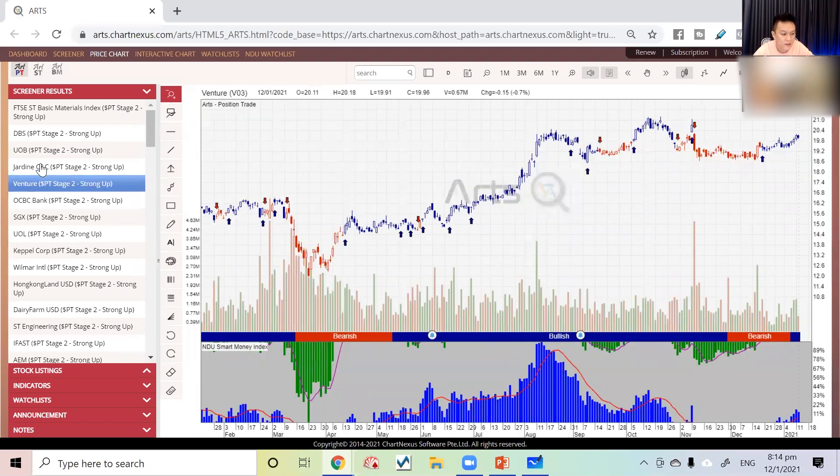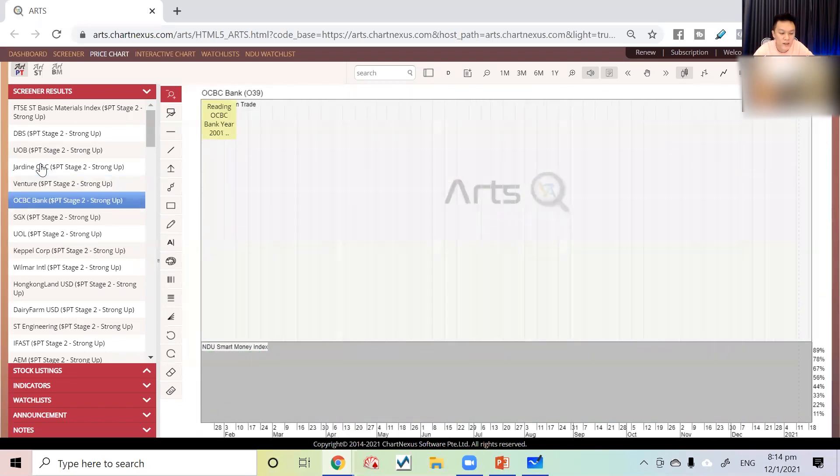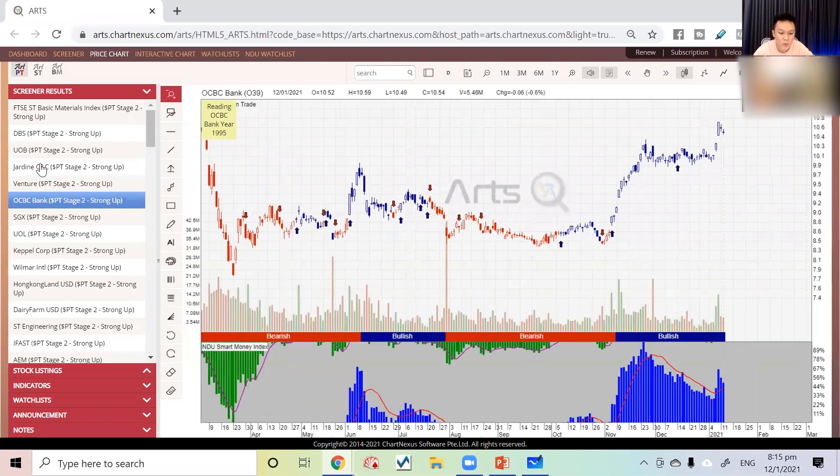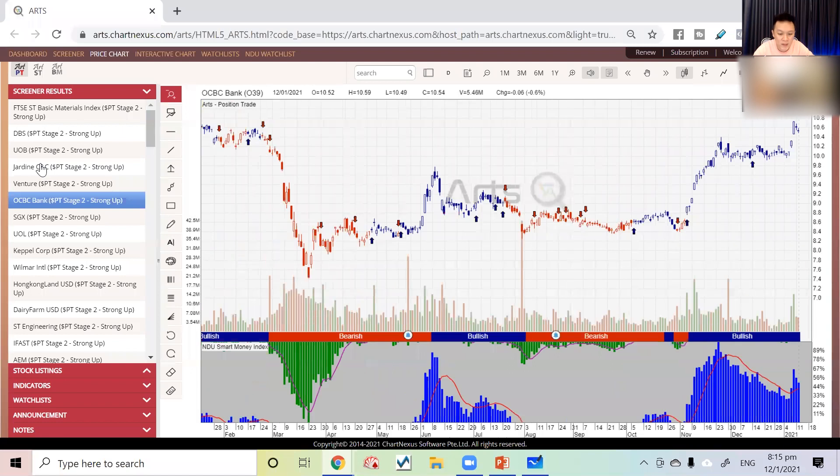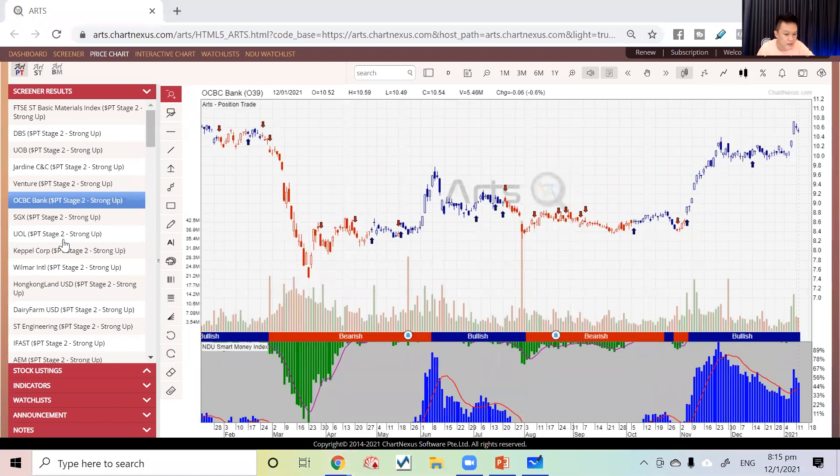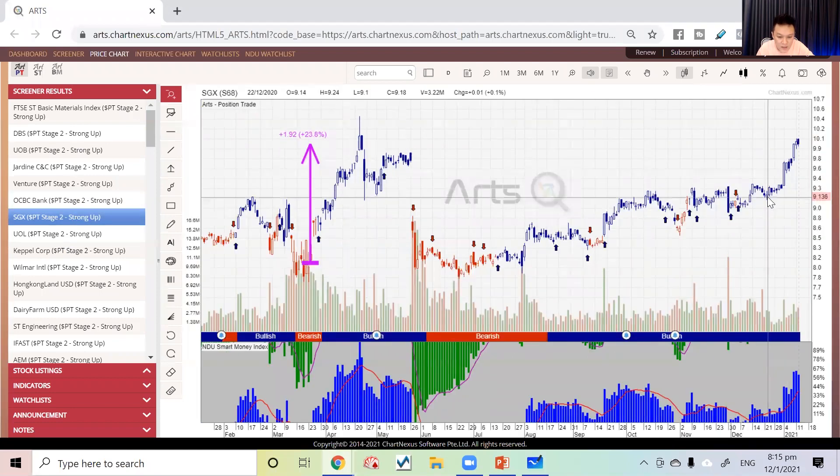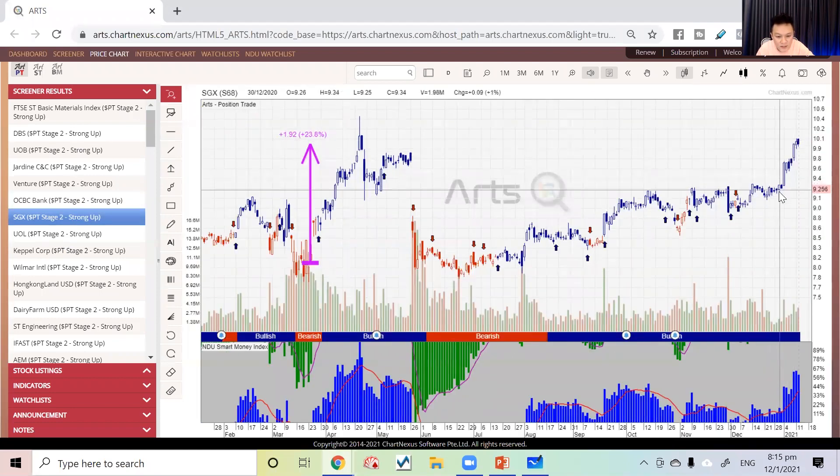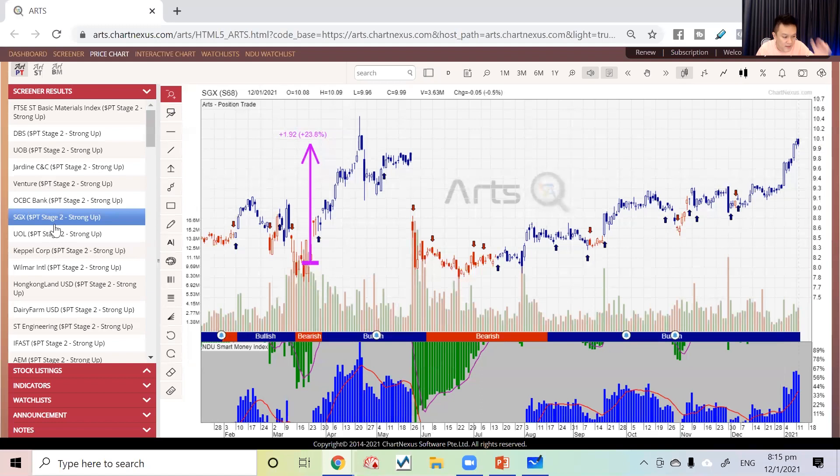Overall, stocks are moving on upward momentum. For Singapore market, what you can see is the bank sector is strong, even SGX is strong—all these are index components.